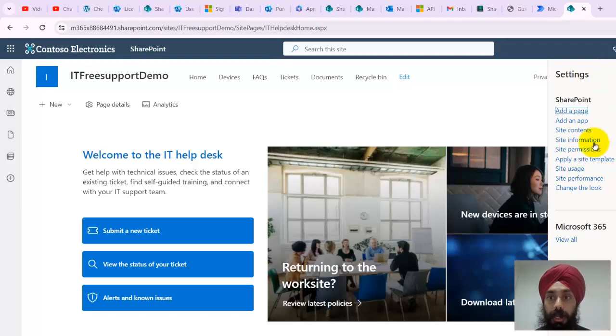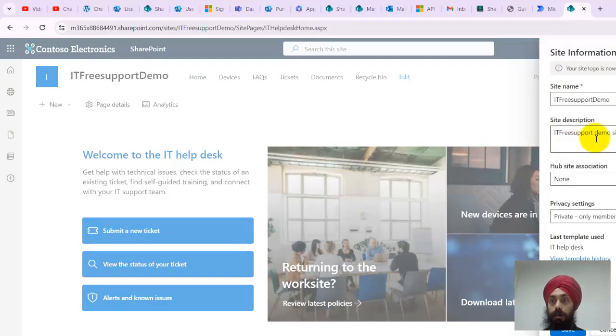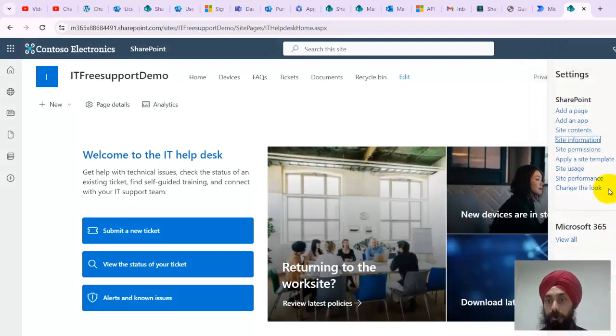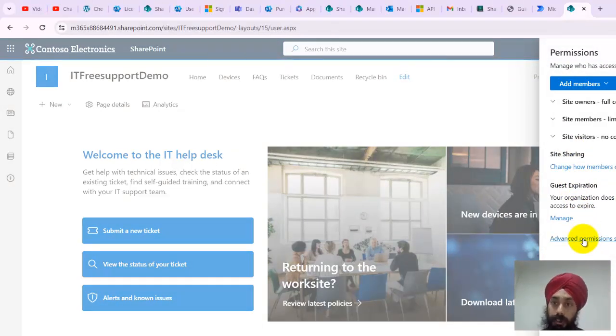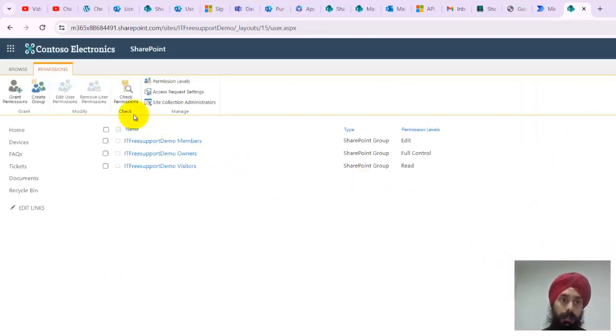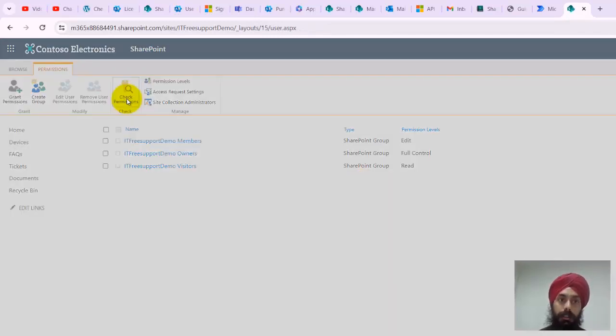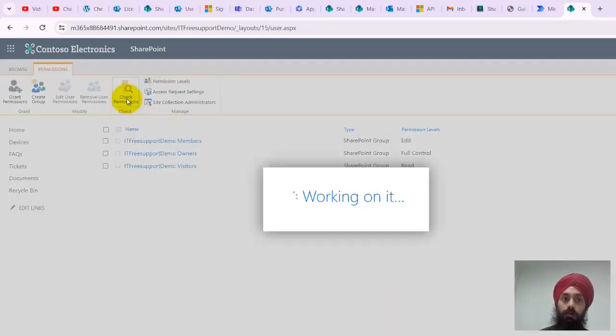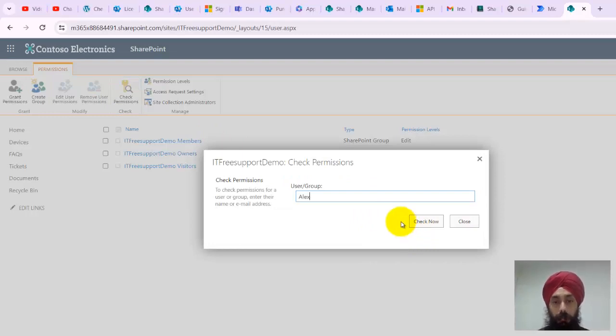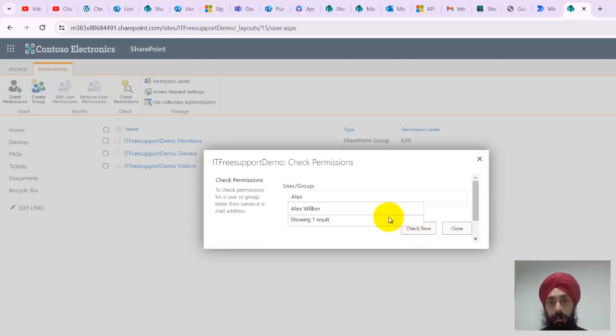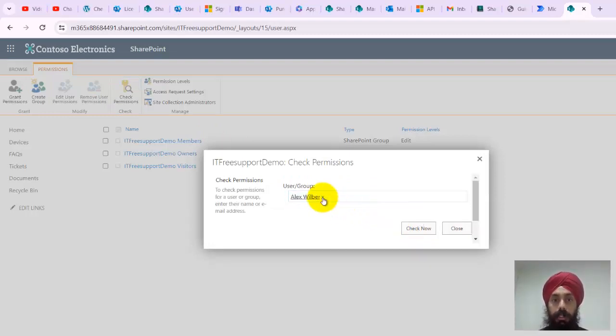I see advanced permission settings. Once I'm in advanced permission settings, I'll look for check permissions and I put Alex over here. This is user Alex Wilber.